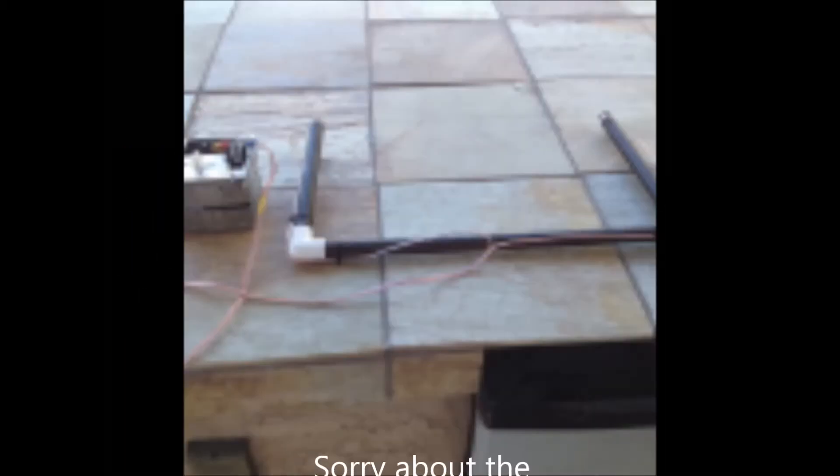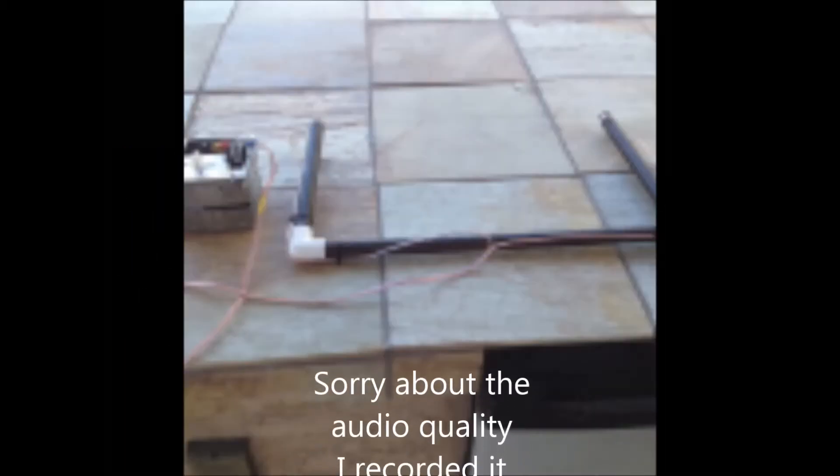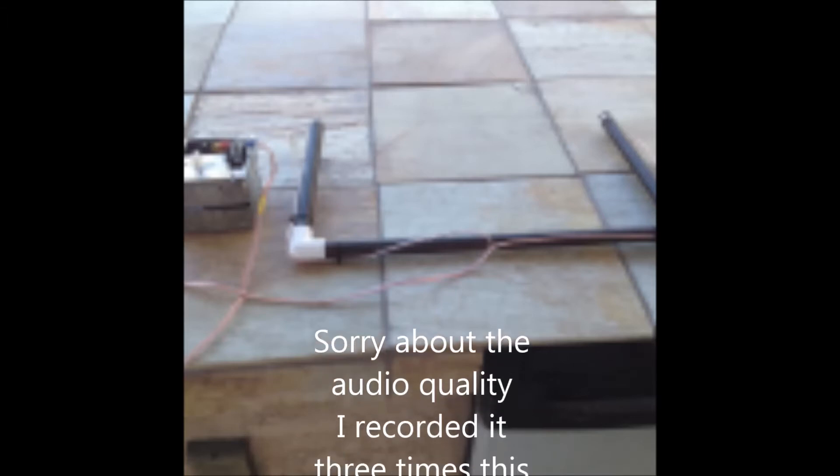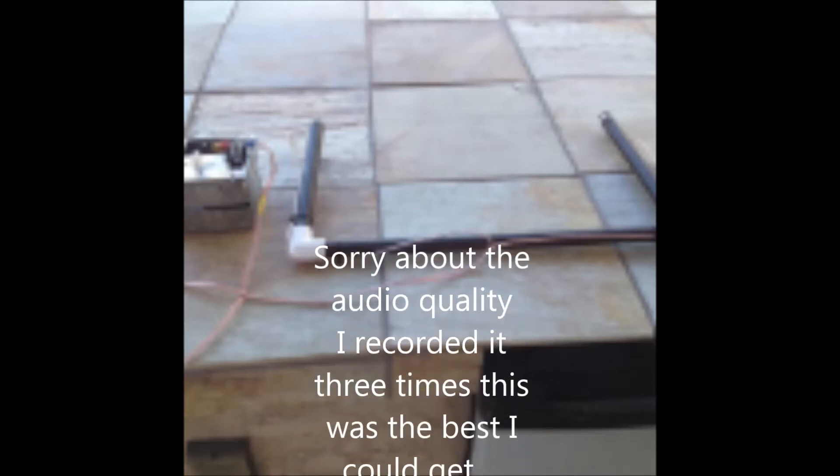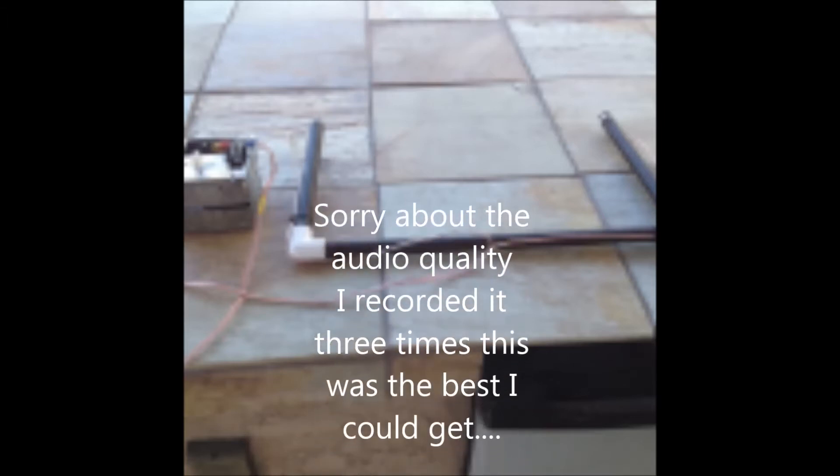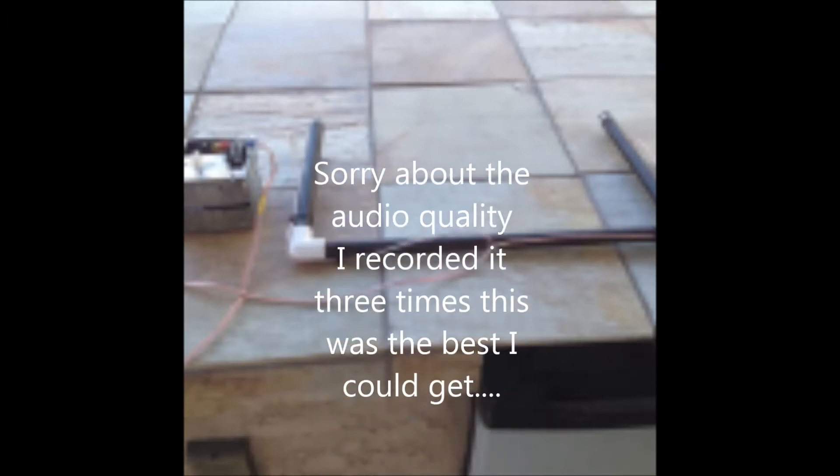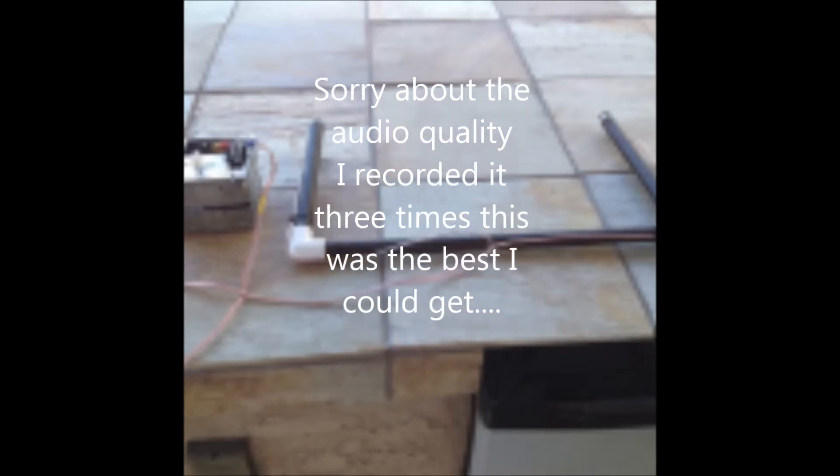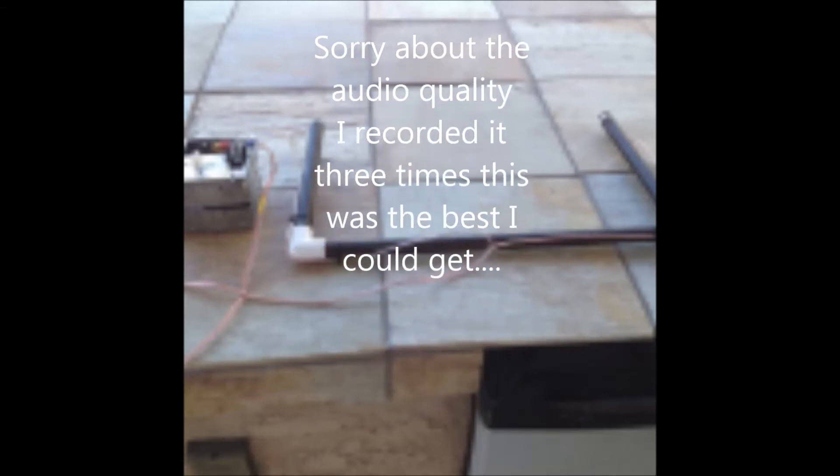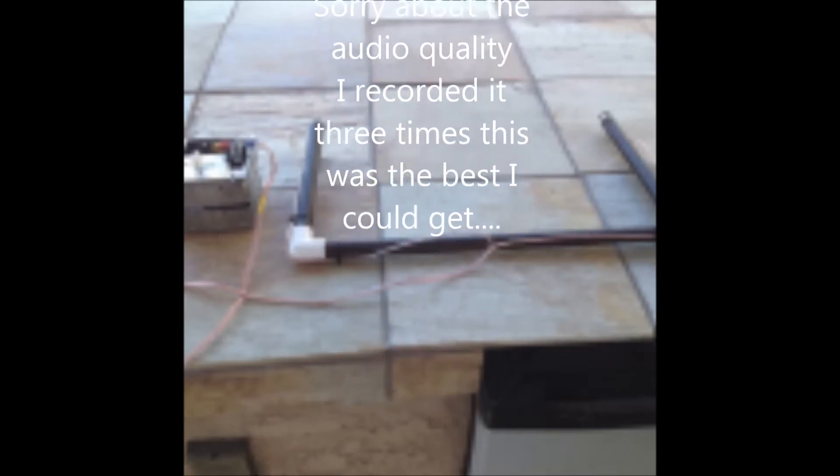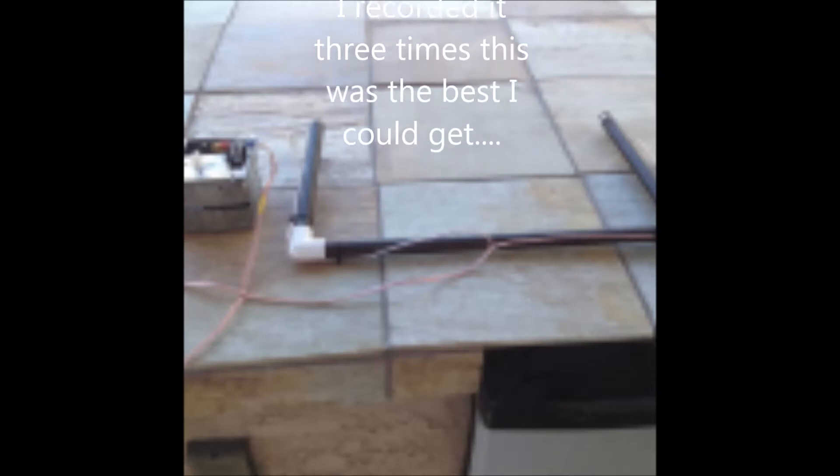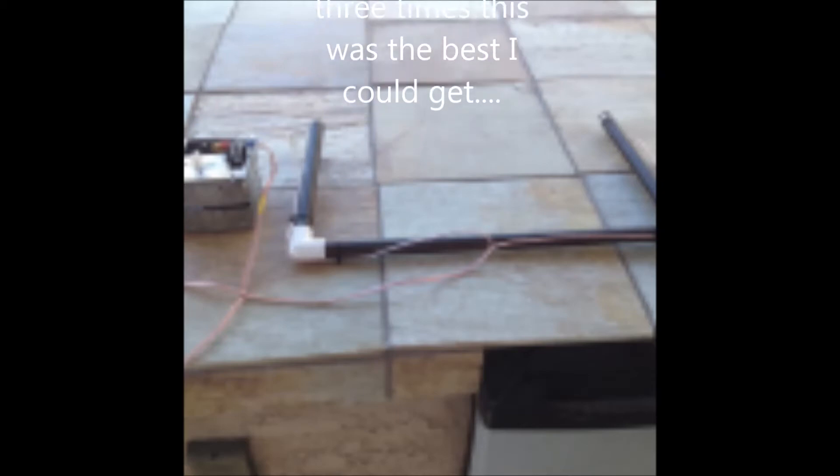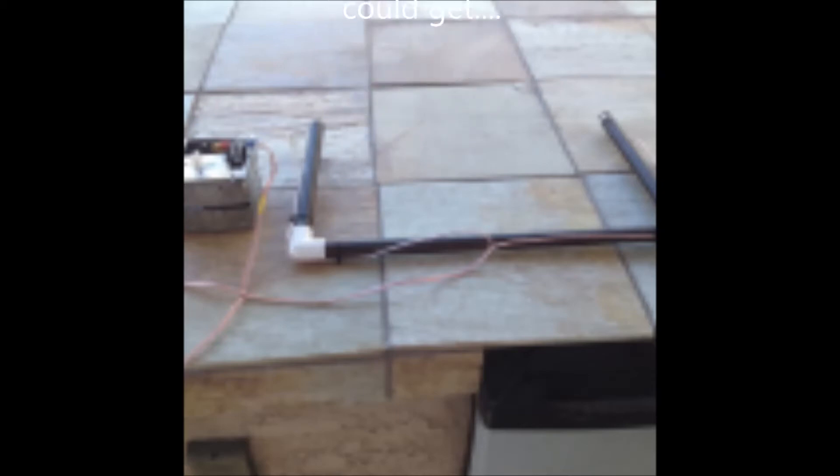Today's project is a hot wire foam cutter. It's a bow style cutter, but we're going to focus mostly on the power supply. The bow is kind of a variable component. They can be made different sizes and shapes and actually could be a table. As a matter of fact, in one of our future installments, we're going to build a table style bow.